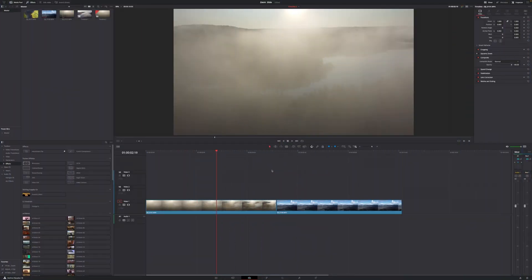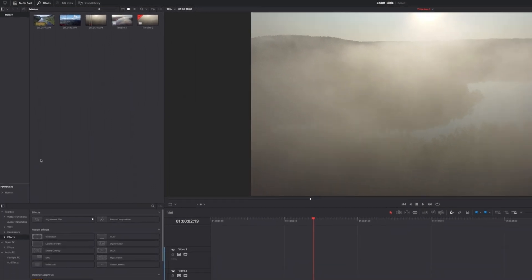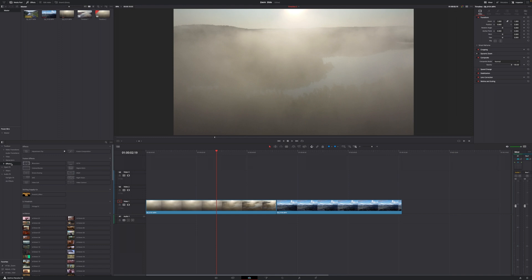First of all, you obviously want to have two video clips — one that you transition from and the second one that you transition to. Then you want to go up to the top left corner of your screen to where it says Effects. If it's not already open, just click it. Then go down to where it says Effects once again and grab the adjustment clip at the top and drag it onto your timeline.